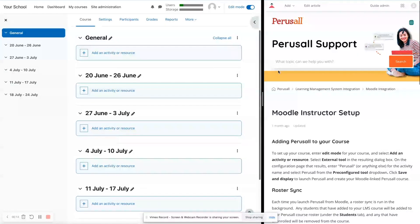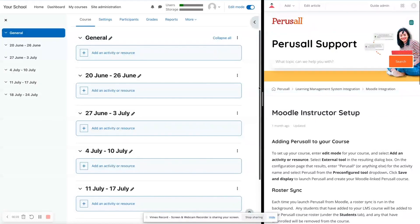After your admin has told you that Perusall is all set, good to go on the new integration, we are going to go from that point.